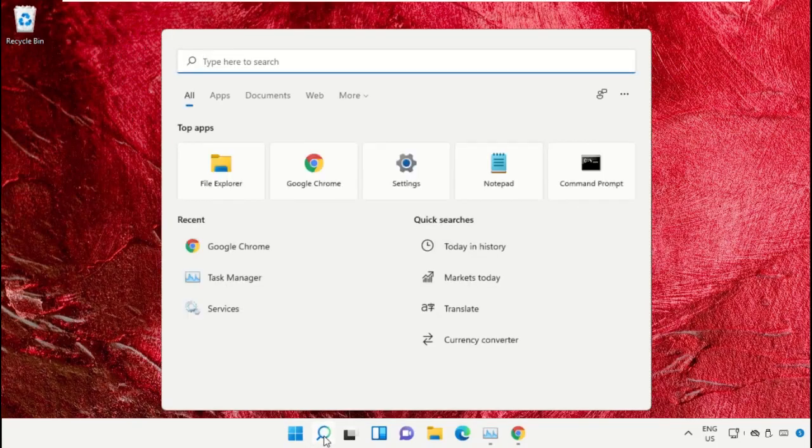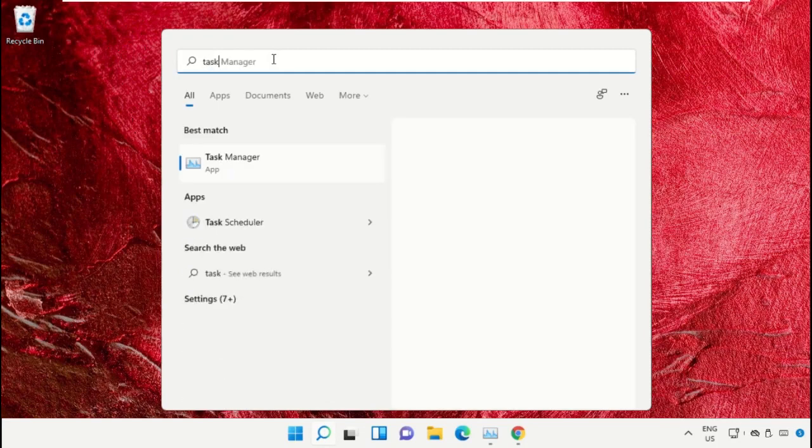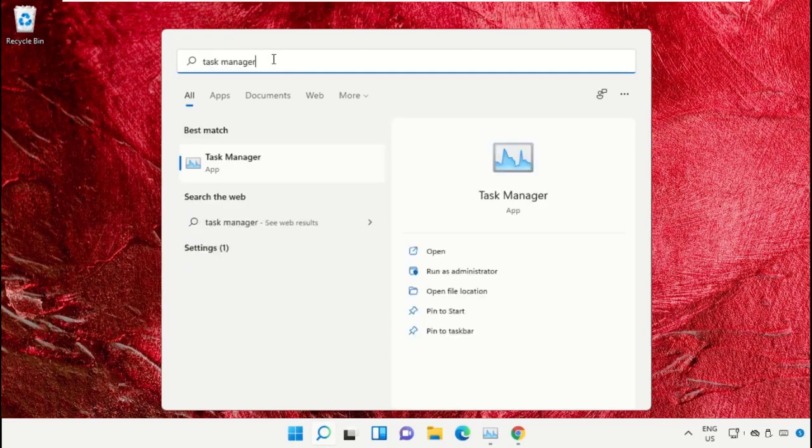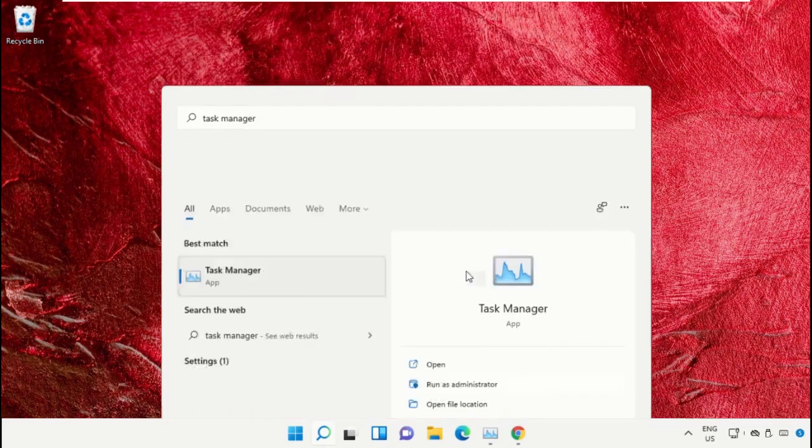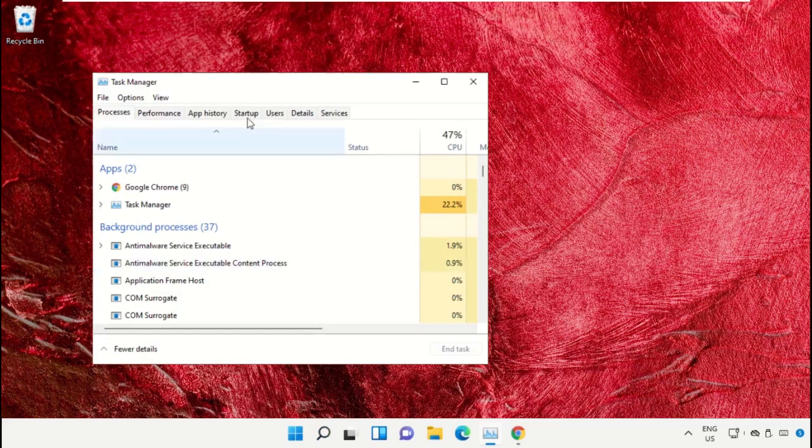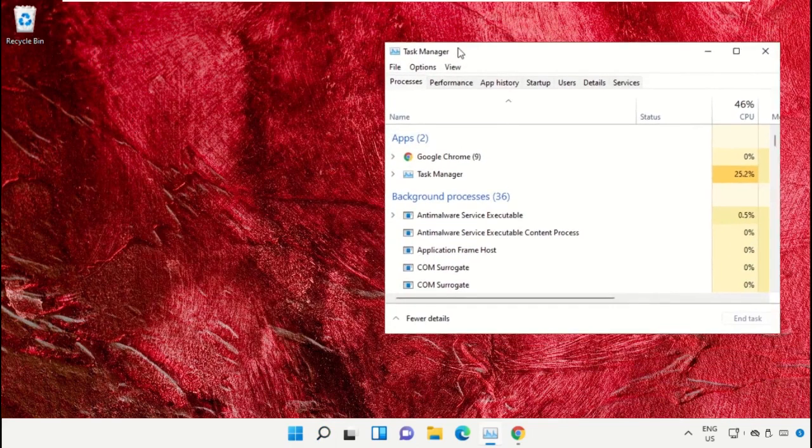Click on the search icon, then in the search bar type 'Task Manager'. Now select 'Run as administrator' on this window.